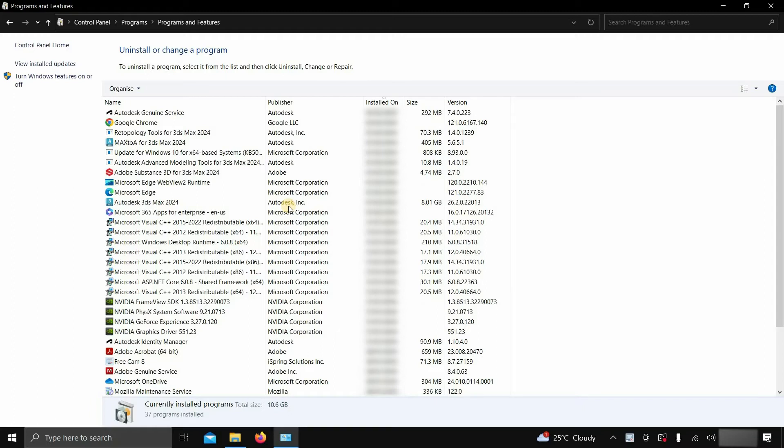For identifying the 3ds Max components, check the publisher and installed date. Let's click on Max2A for 3ds Max 2024.